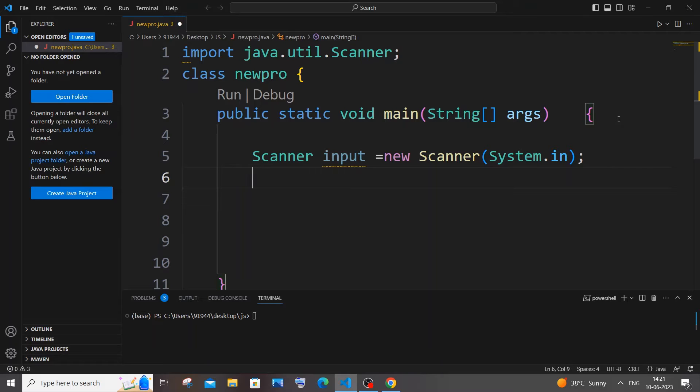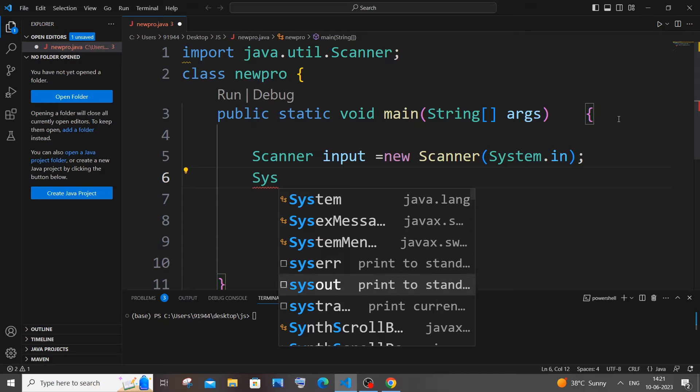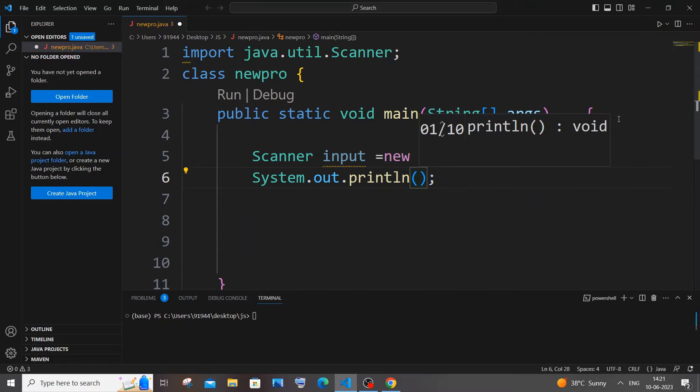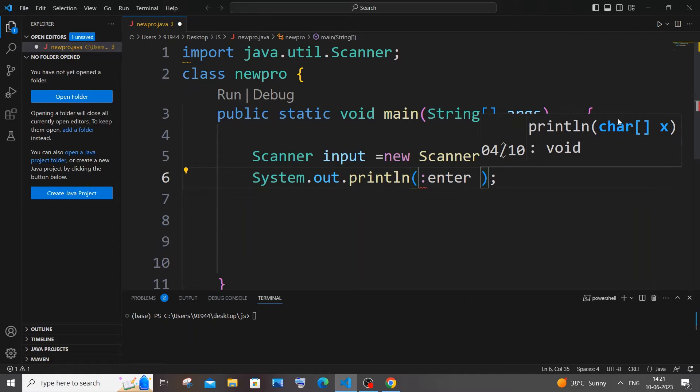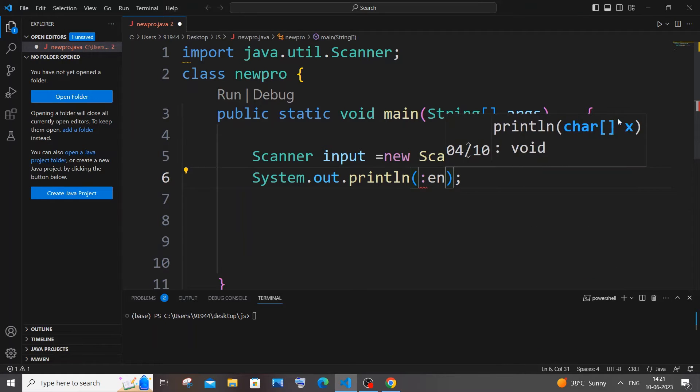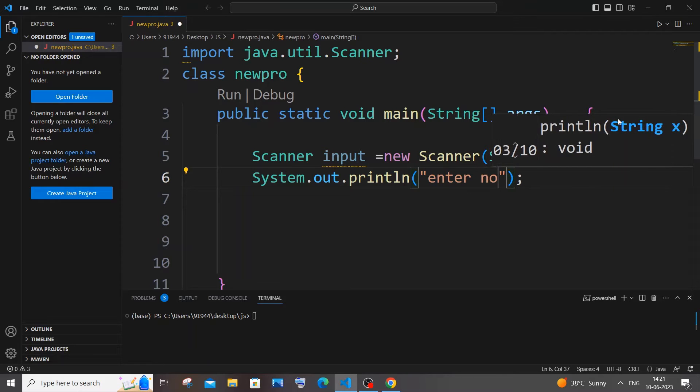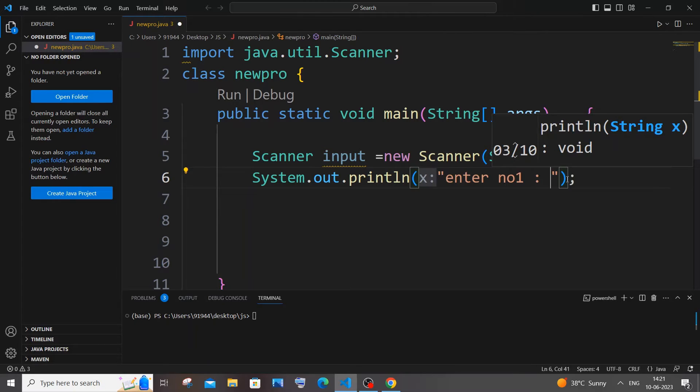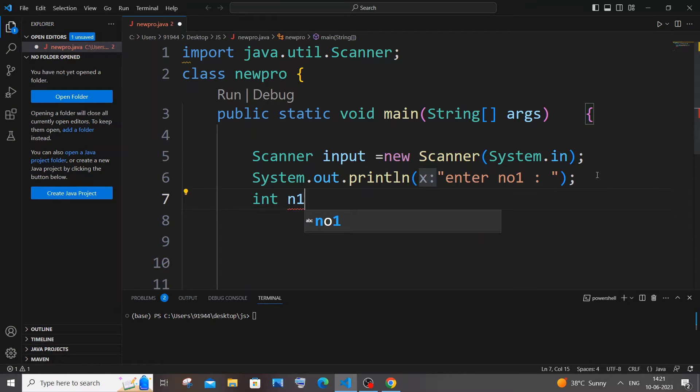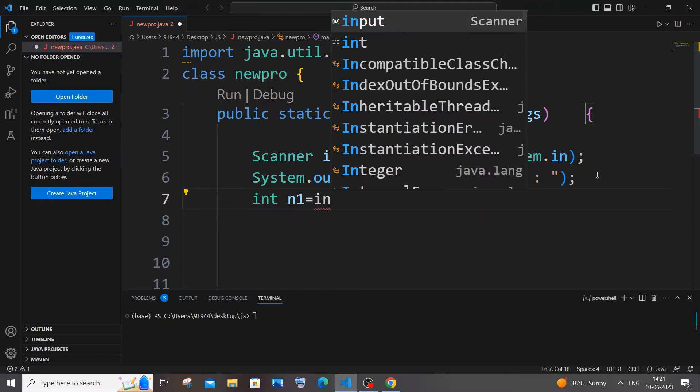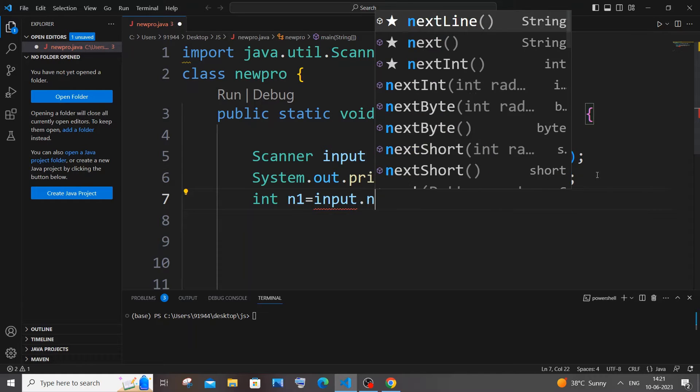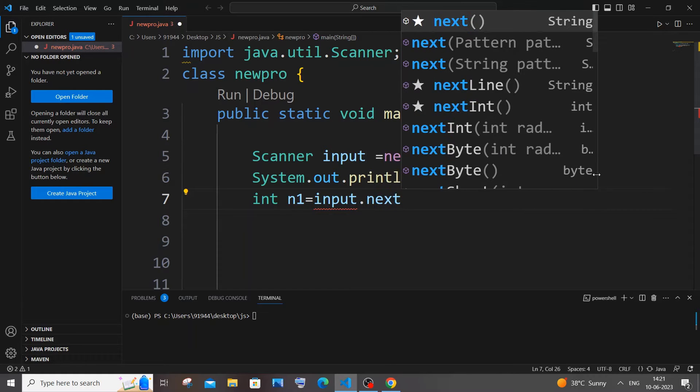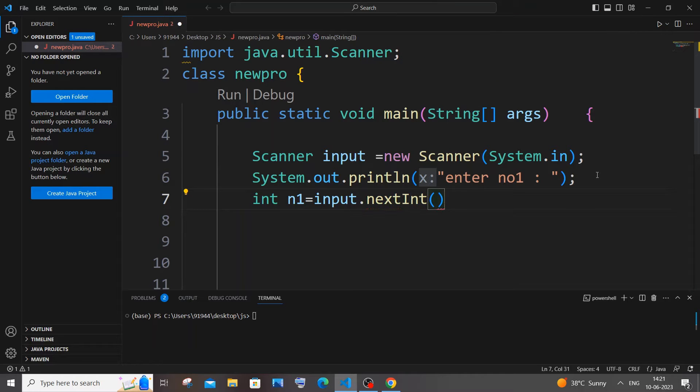Next thing we'll be inputting two numbers from the user, so let's have a print statement. I'll go with enter in double quotes, enter number one, some space. And next line it's going to be int n1 equal to input.nextInt().